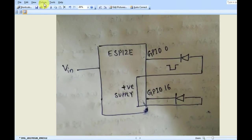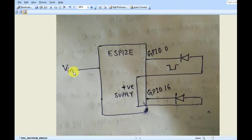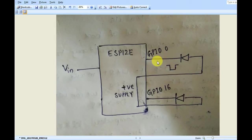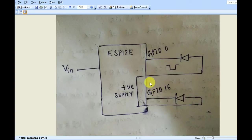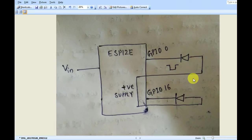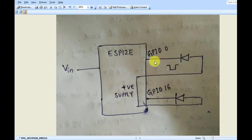Consider this ESP12E as a WiFi module. Vin is where we provide the input voltage. This is GPIO 2. Those two pins are 2 and 16. See the pin is connected to the negative part of the diode. The positive part of the diode, both the diodes will be connected to some positive supply. So whenever we'll send a low signal to the diode, it will be turned on.